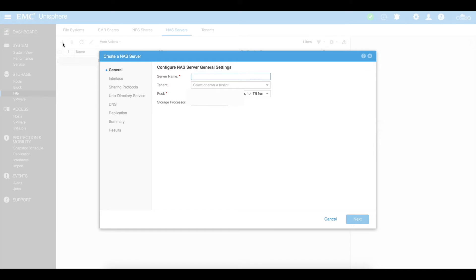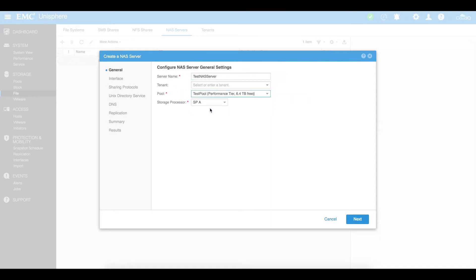We then need to say what NAS server name do we want to give it. We're going to say 'test NAS server'. Tenant we'll leave blank, and then we're going to select a pool. We're going to select a pool we've created earlier, which is test pool, currently with 6.4 terabytes free.